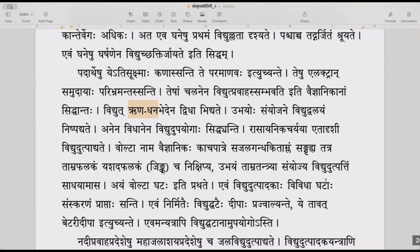Anena vidhanena vidyut upayogaha siddyanti — in this manner, by constructing in this way, there are many uses that happen — uses of electronic appliances.